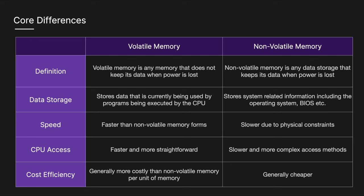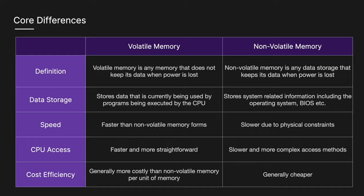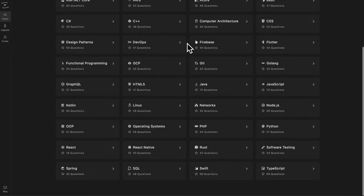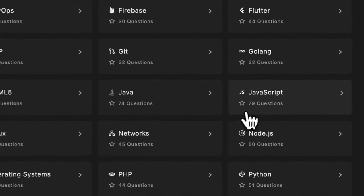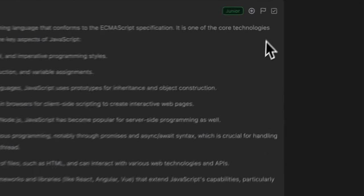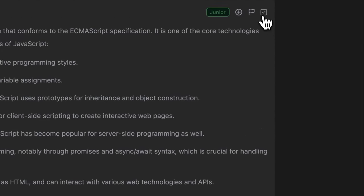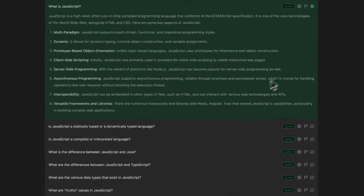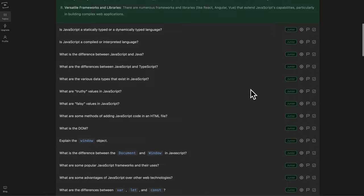I hope this was a clear explanation of the differences between volatile and non-volatile memory. If you want more in-depth technical solutions, make sure to like and subscribe. And also don't forget to check out techprep.app if you want to see the most up-to-date technical interview questions and solutions. Thanks for watching, and I'll see you in the next one.